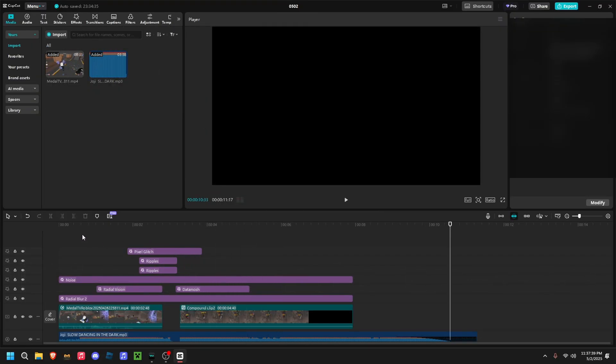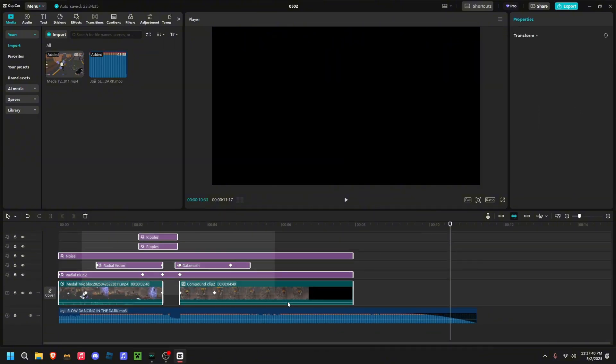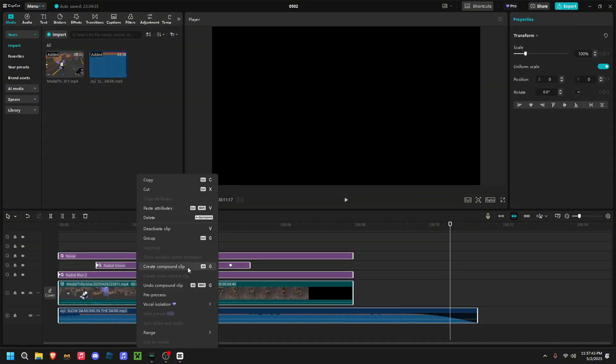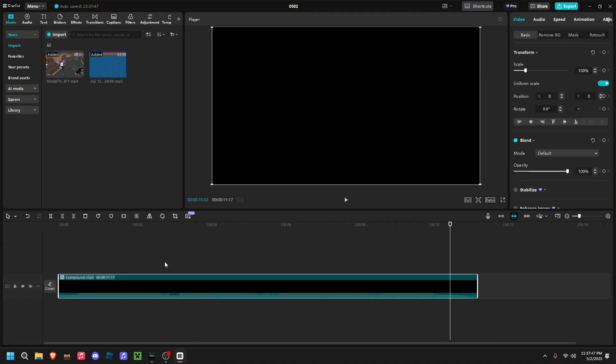First, what you're going to want to do is select everything and click create compound clip.